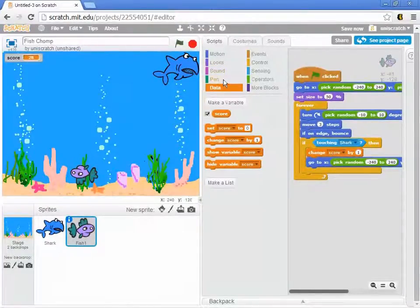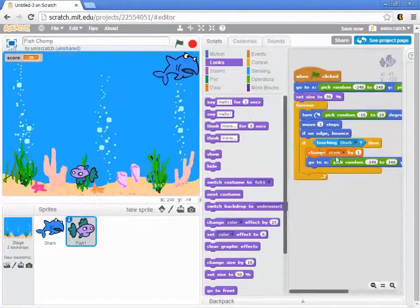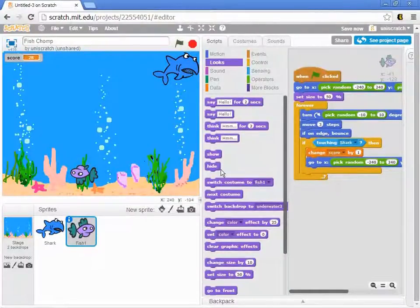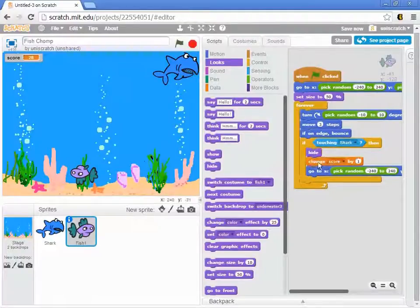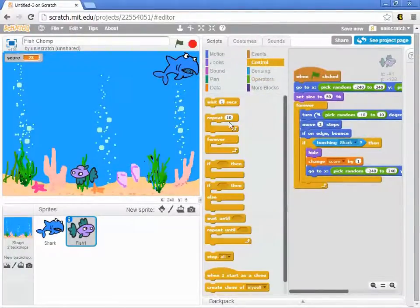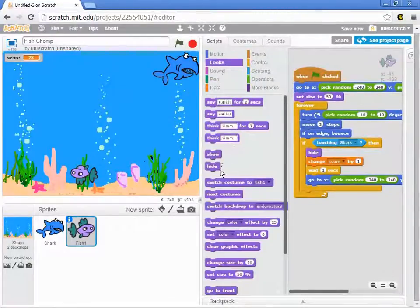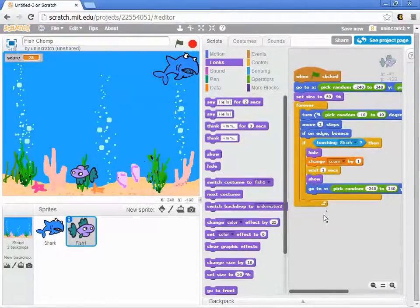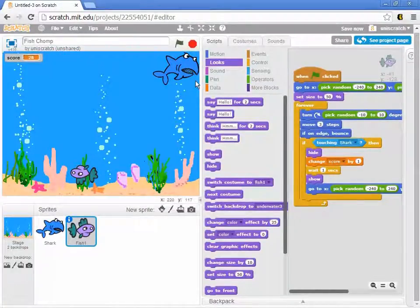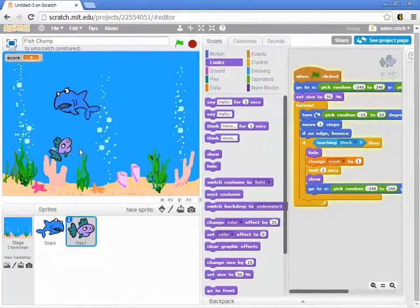There's a really easy way to fix this. When you're touching the shark, hide the fish and change the score by one. Then wait one second, and then bring the fish back with show. That gives me a better chance of actually detecting that I got the fish. And even if he comes back on top of me, I recognize that was just a fluke.